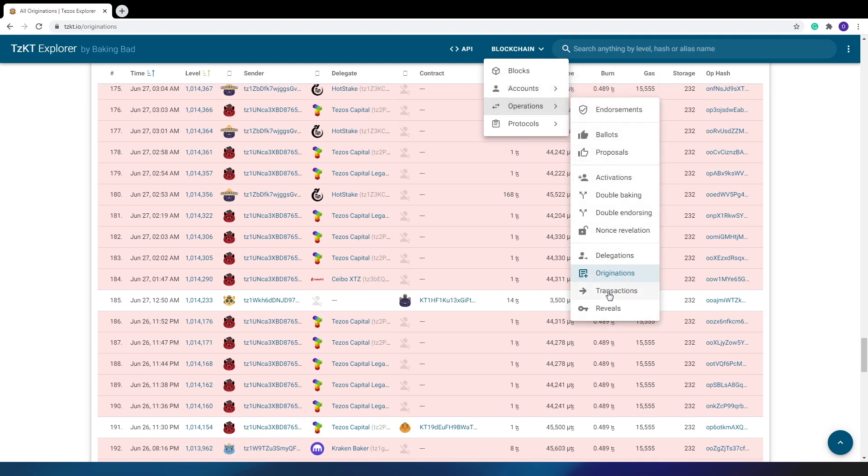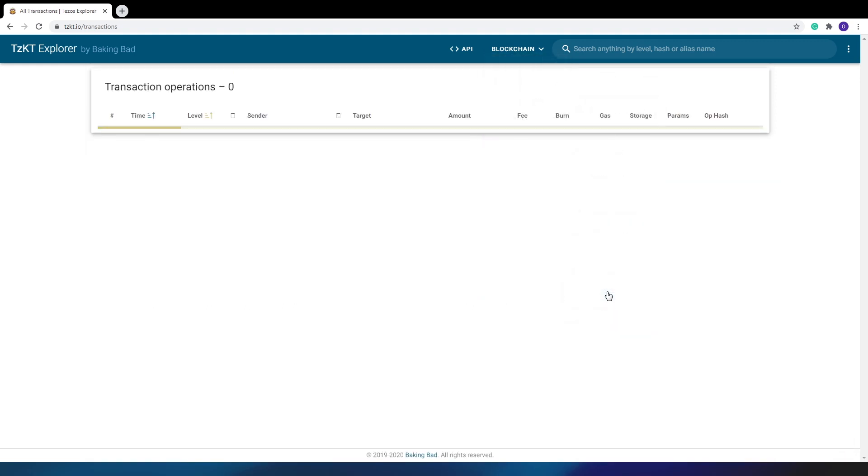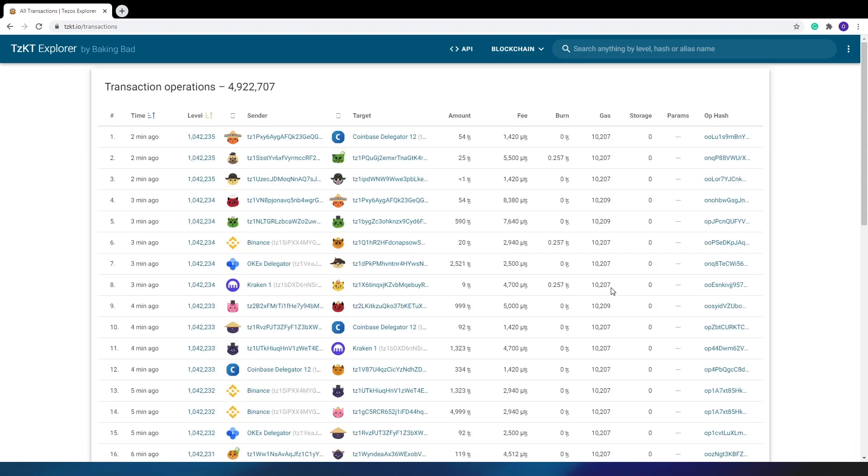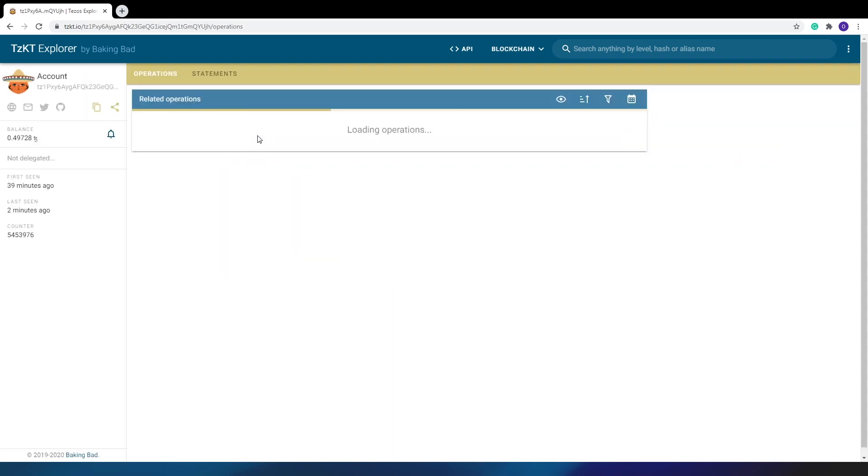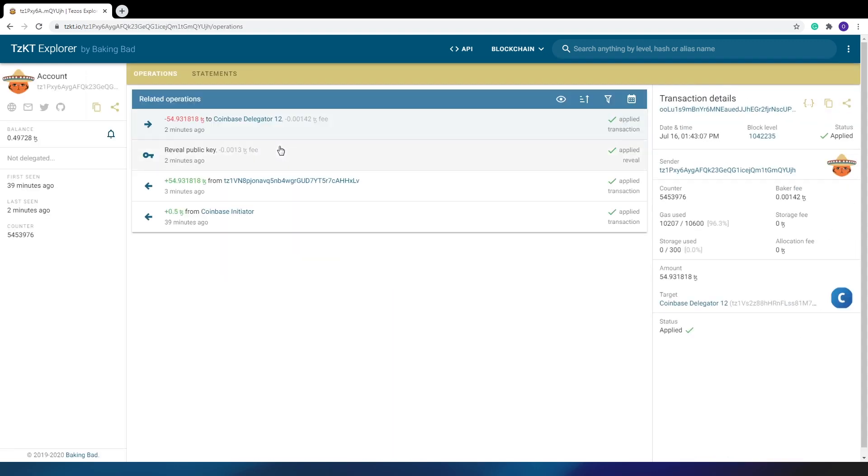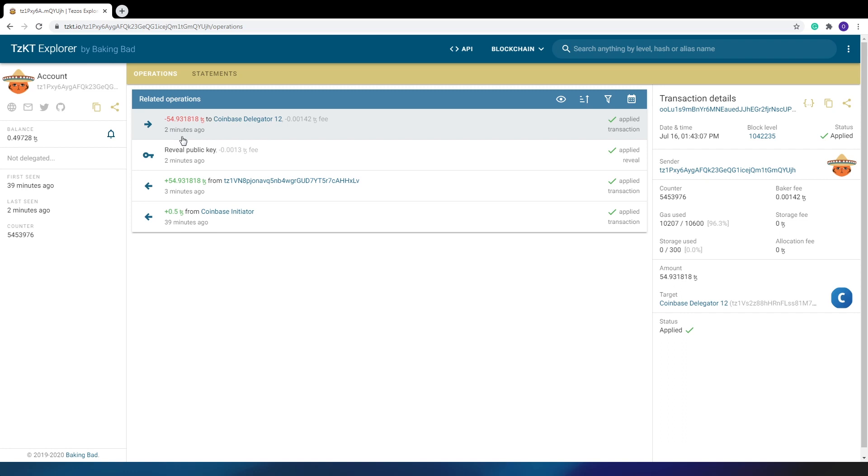Last but not least, a transaction tab. Nothing can hide from a sharp cat's eye. Here you can find a lot of useful information. Find out how much gas is spent for each transaction. Find out what commissions and limits users usually set for certain transactions. Similarly with the delegations, originations, and reveal operations. All stats are in the palm of your hand.